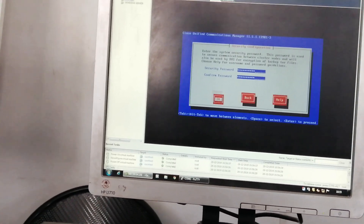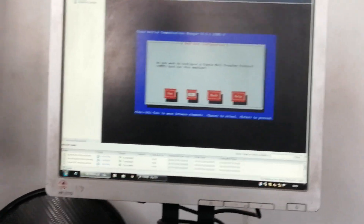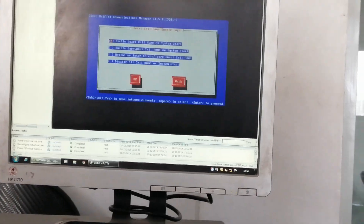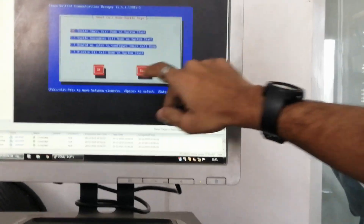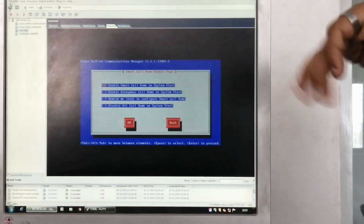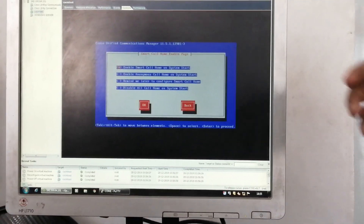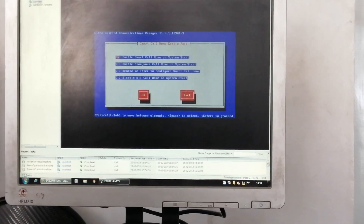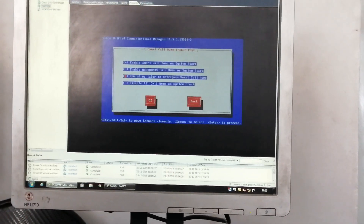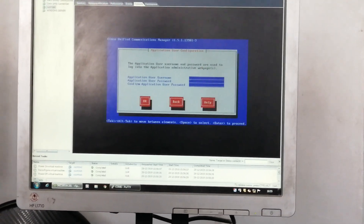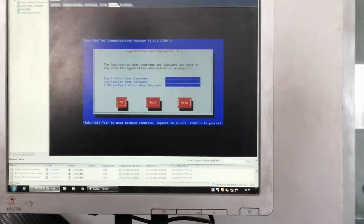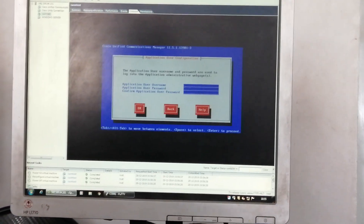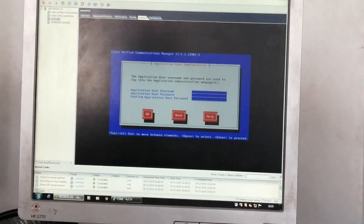Now for Smart Call Home — enable. This is a feature from version 8 or later that shows the Call Home enable option. I will describe what the Call Home feature is. I am selecting Remind Me Later. Now application username and password. So we are creating three sections: first is admin username and password, second is security password, third is application password and username.